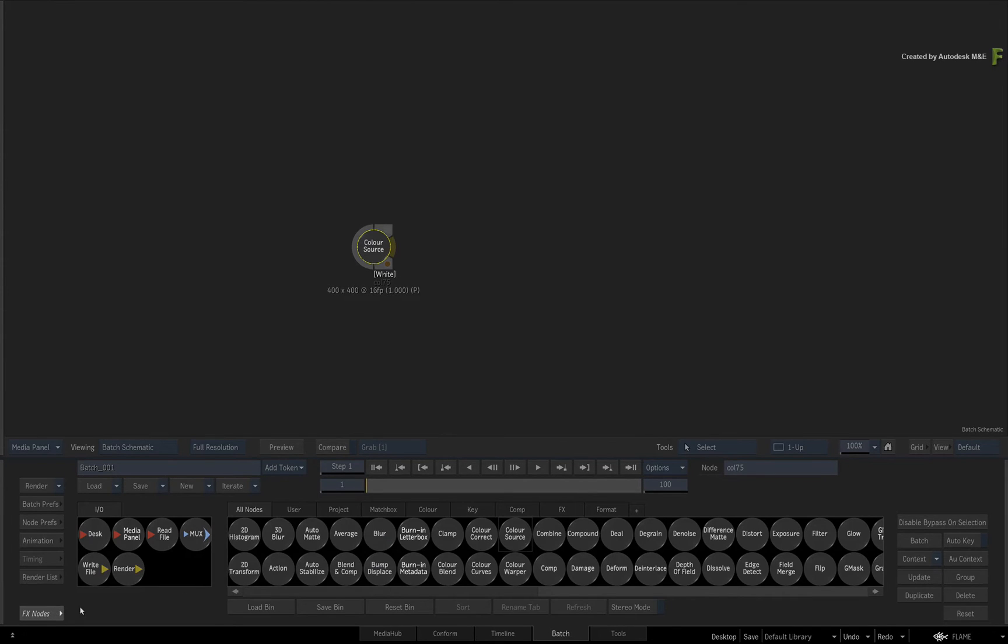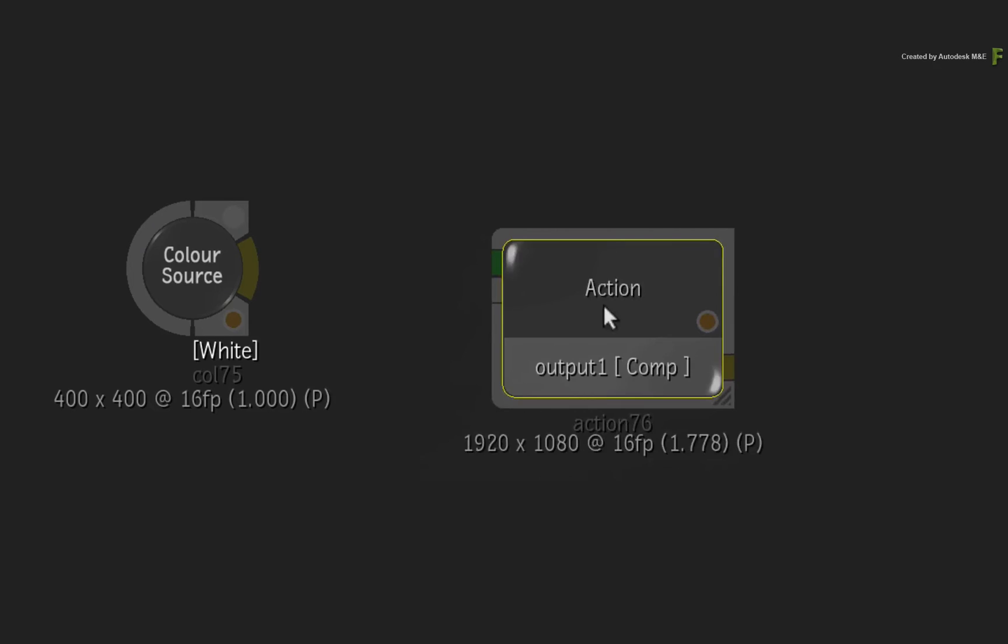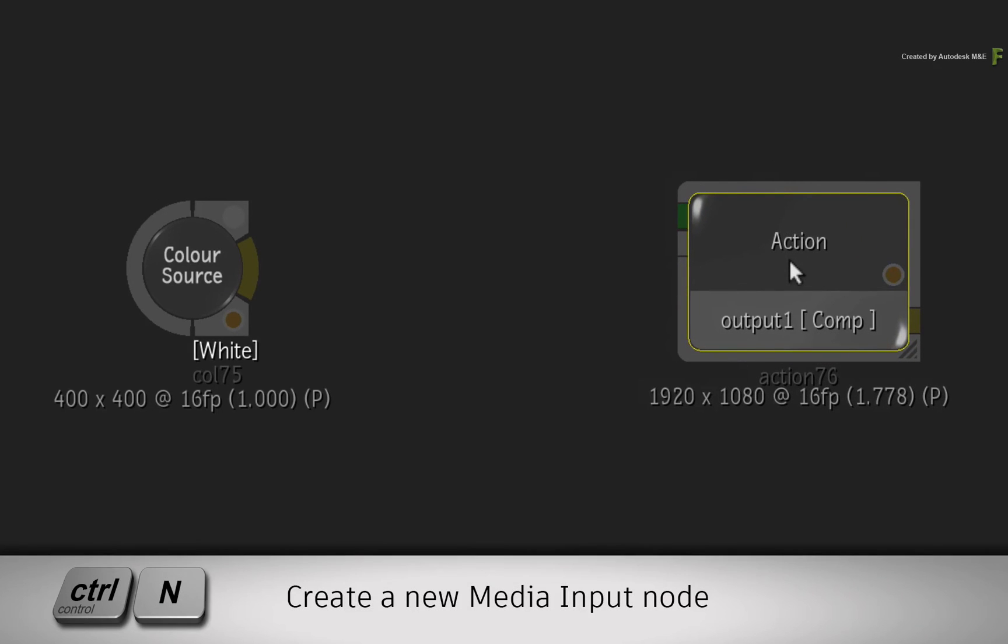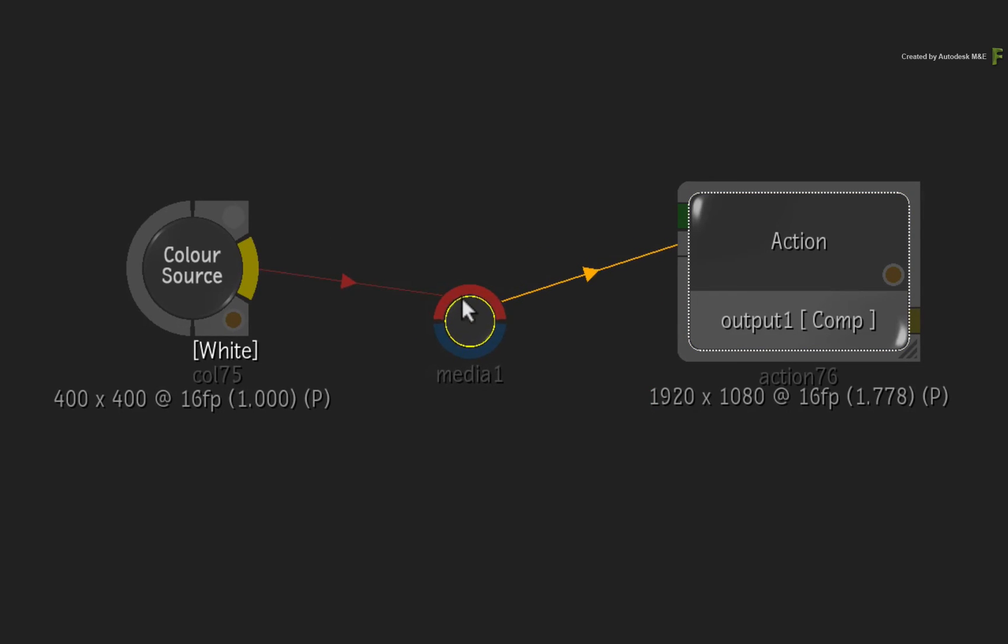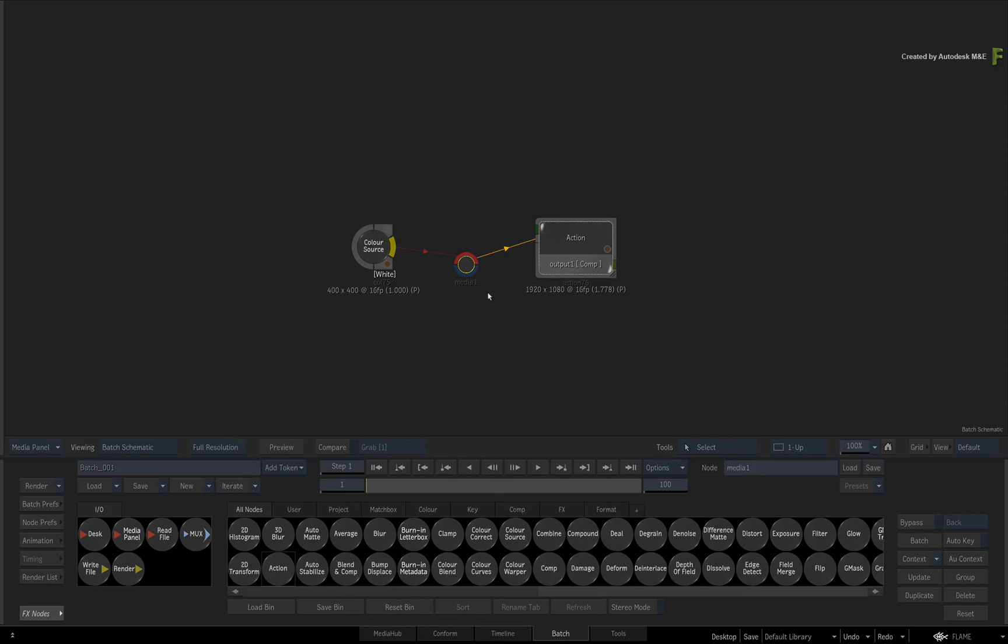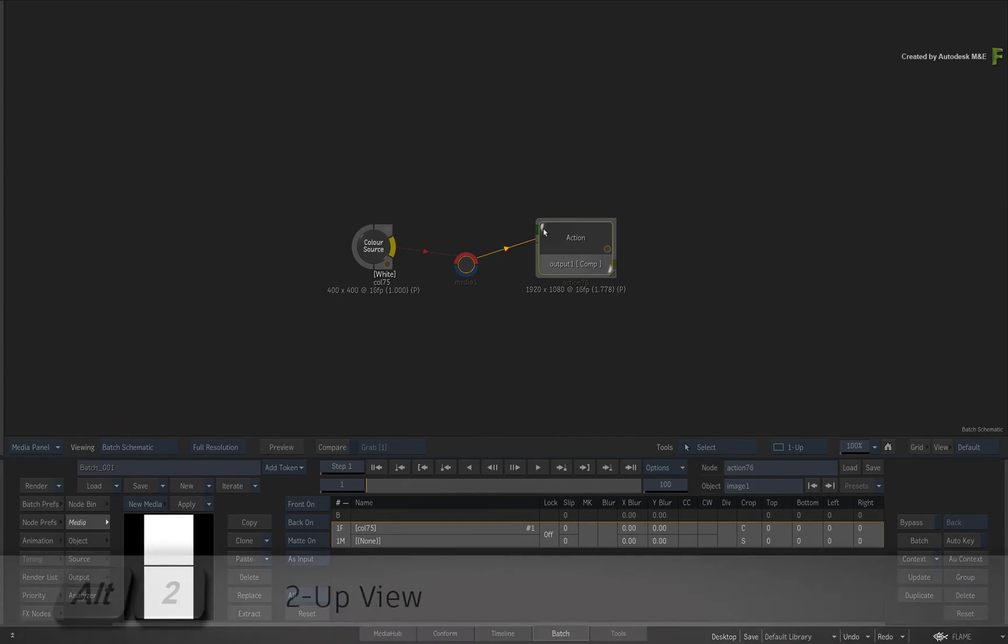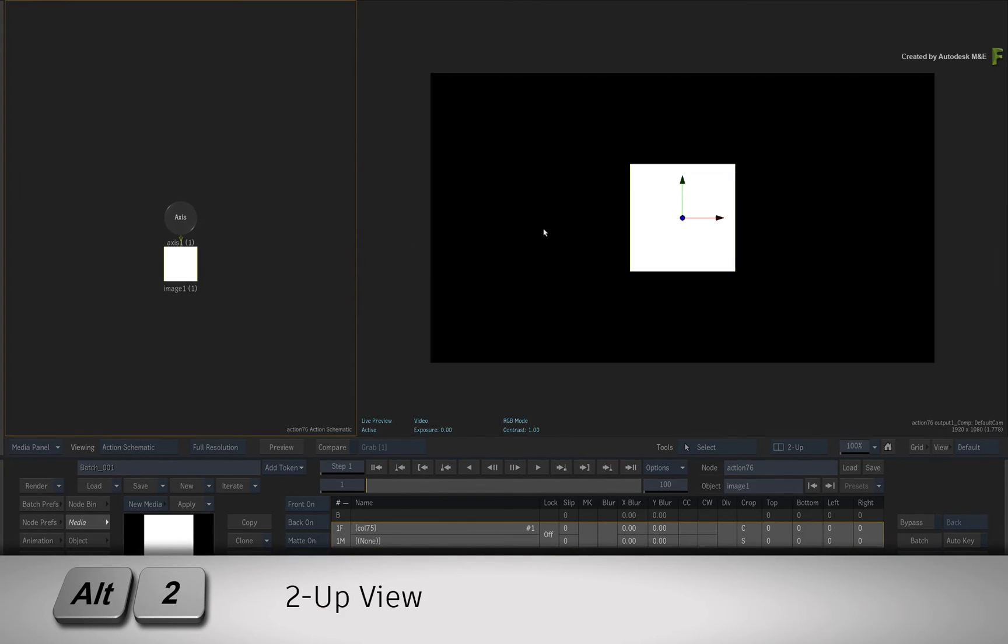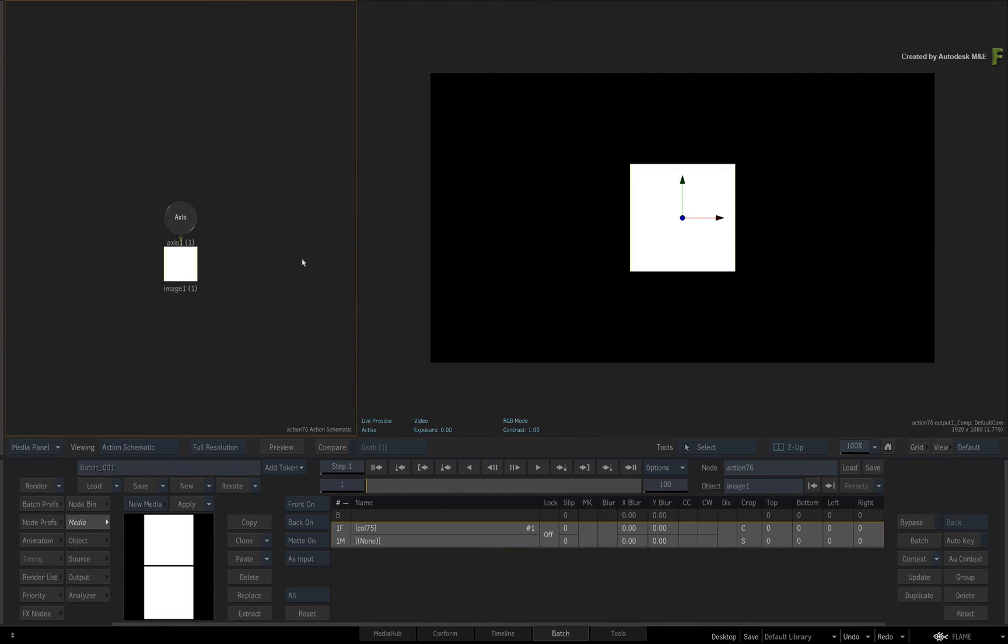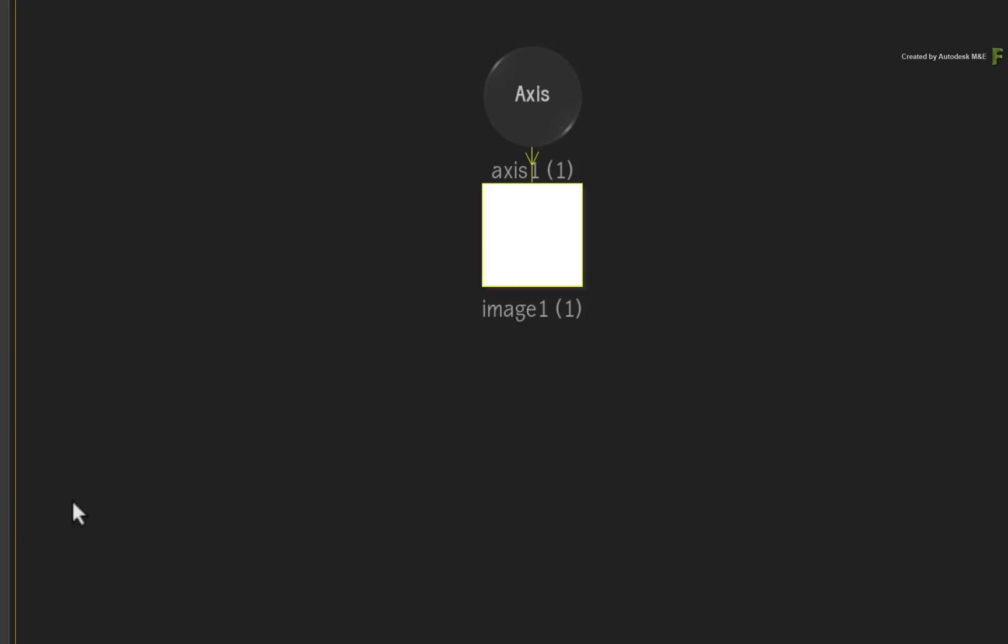Now go back to the Batch node bin and drag out a fresh Action node. Create a new media input with Ctrl-N and connect the colour source into the red front input. Now double-click on Action for its controls and press ALT 2 for a 2-up view. Action schematic on the left and result view on the right.